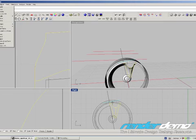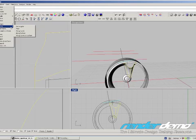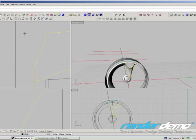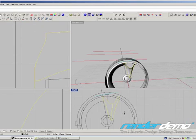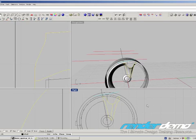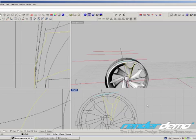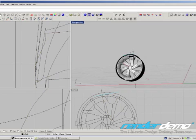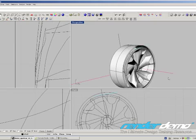If we use the command array, choose polar, we can copy the objects into the circle. Asking of how many items we need and the angle, so the whole circle.